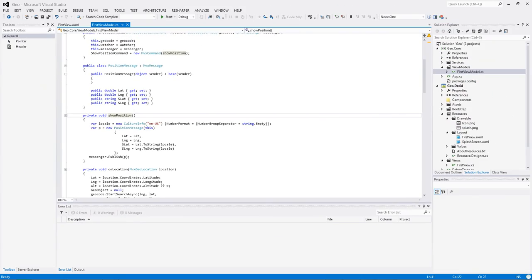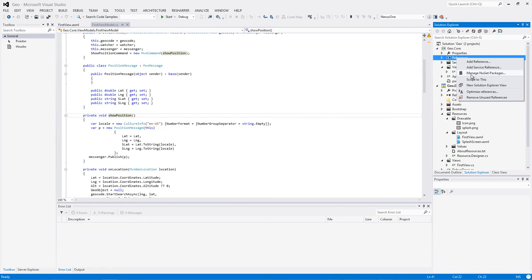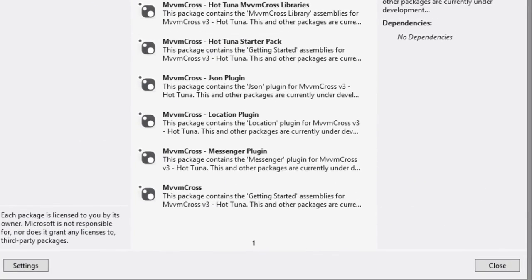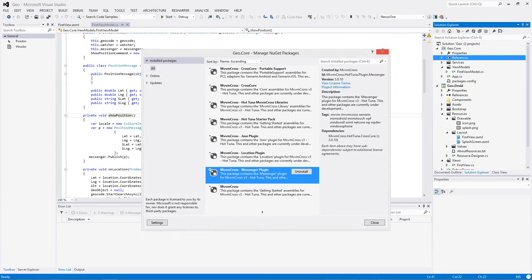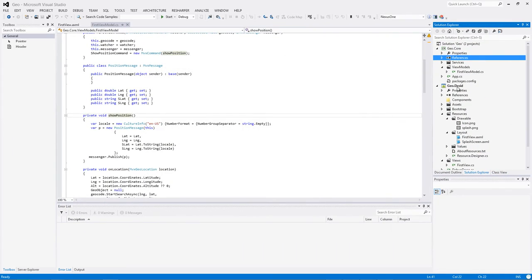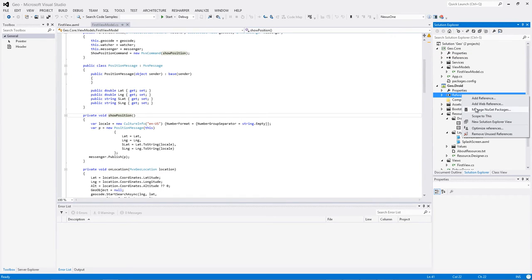La gestion des messages sous MVVM Cross est très simple. Elle ressemble beaucoup au Messenger qu'on peut trouver dans MVVM Lite. Et pour pouvoir y avoir accès, il suffit dans les références d'ajouter un NuGet Package qui est le Package Messenger Plugin. Bien évidemment, dans les applications interface qu'on va créer, il faudra penser à rajouter aussi cette référence au Package NuGet de Messenger.